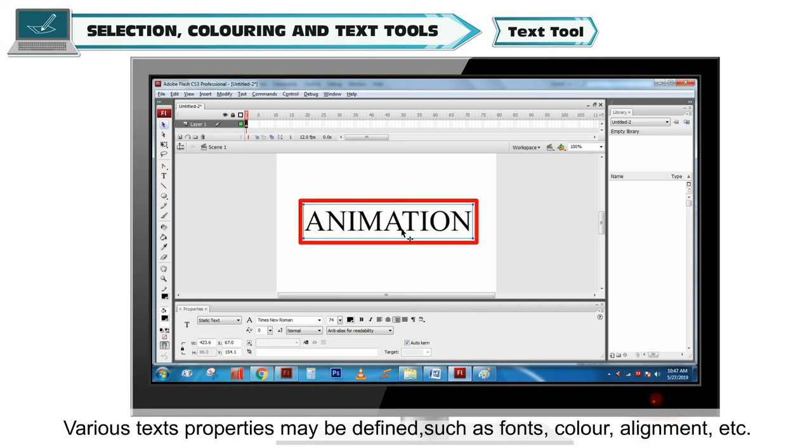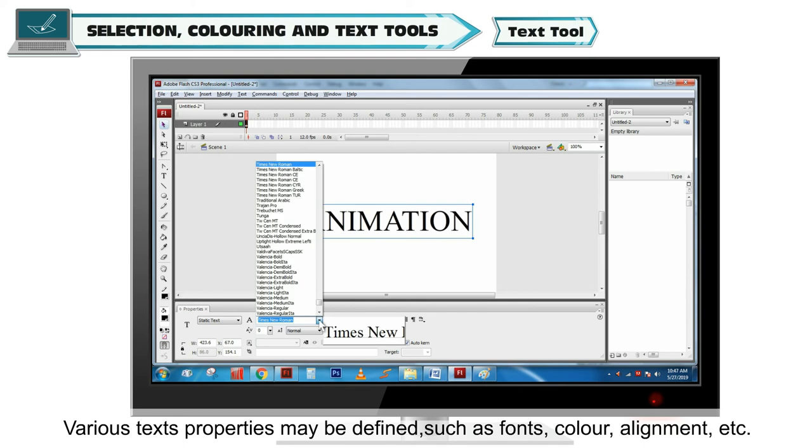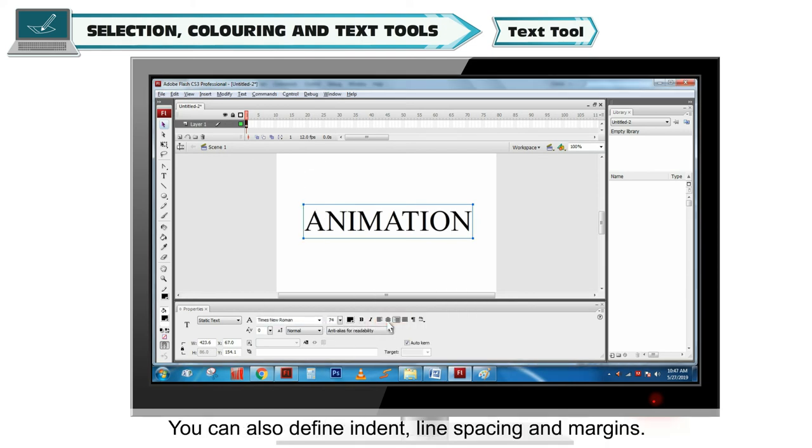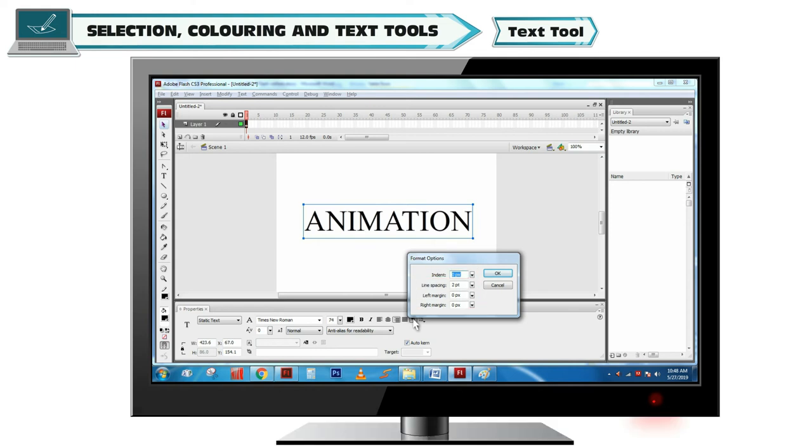Text Tool. Various text properties may be defined such as font, color, alignment, etc. You can also define indent, line spacing and margins.